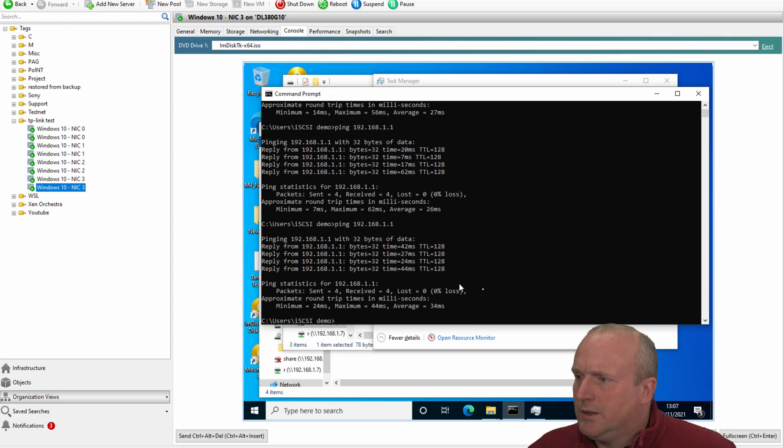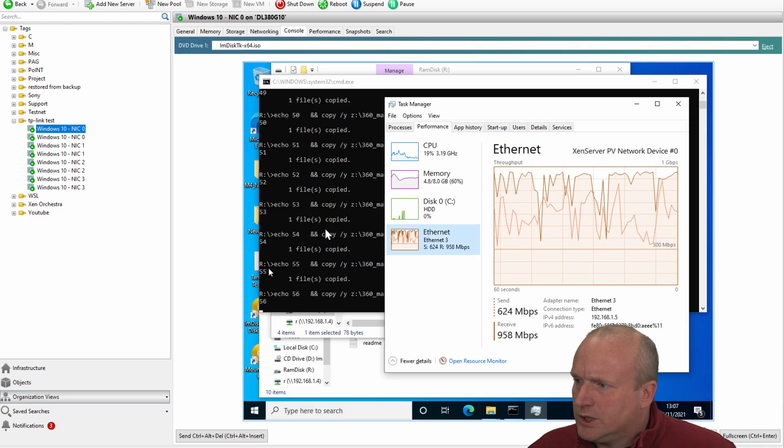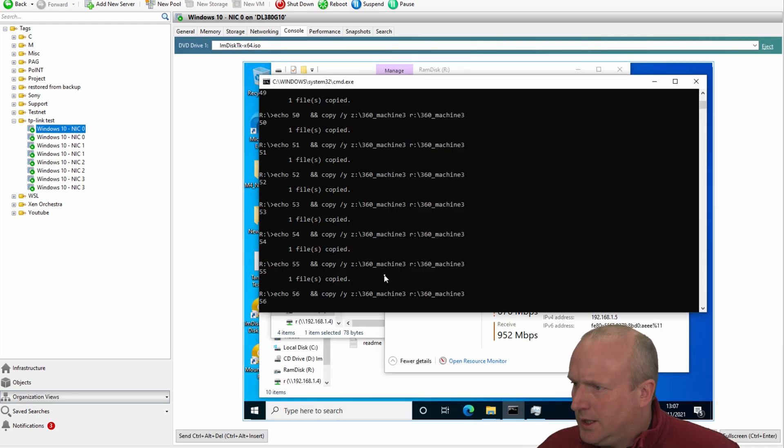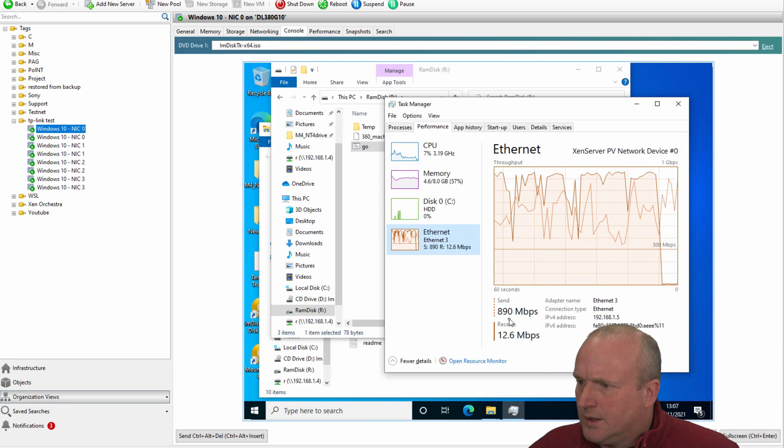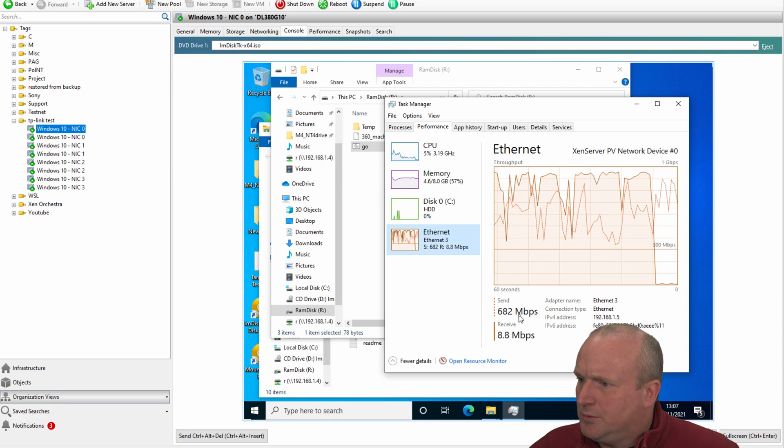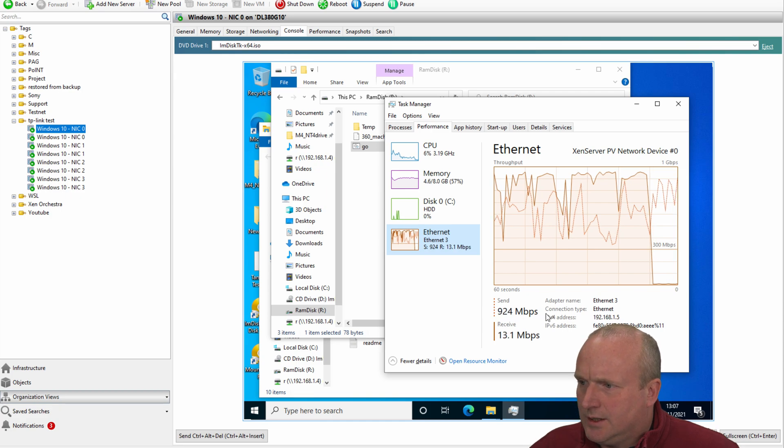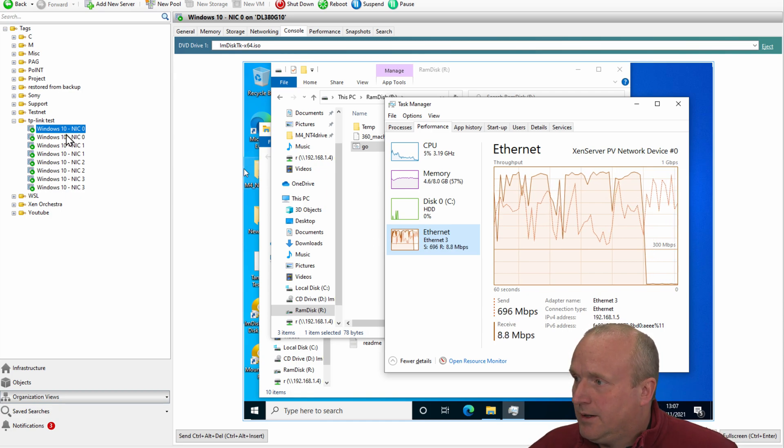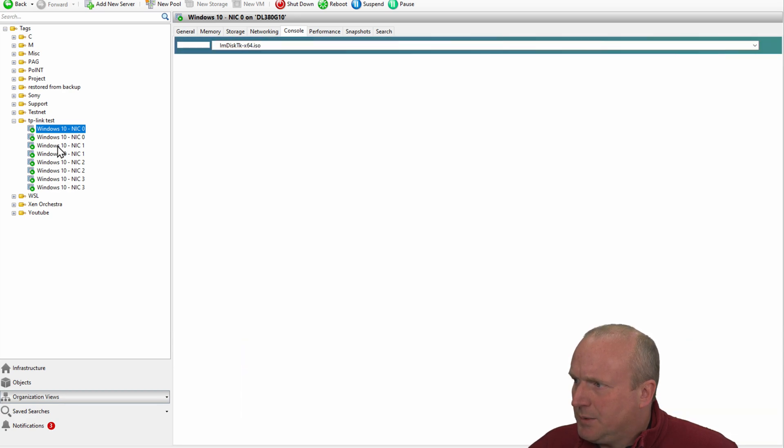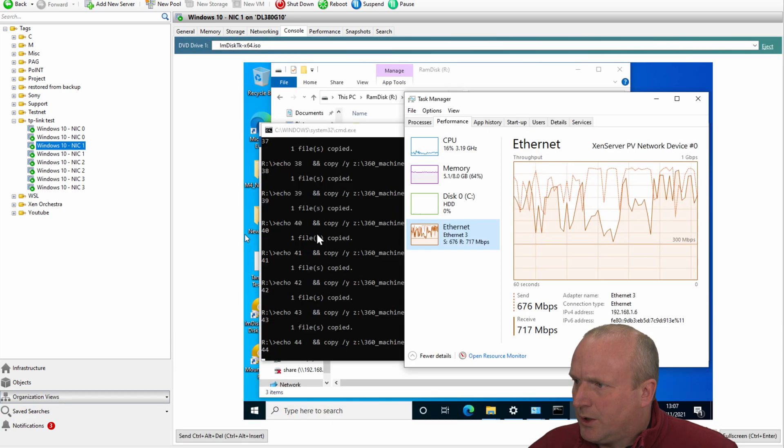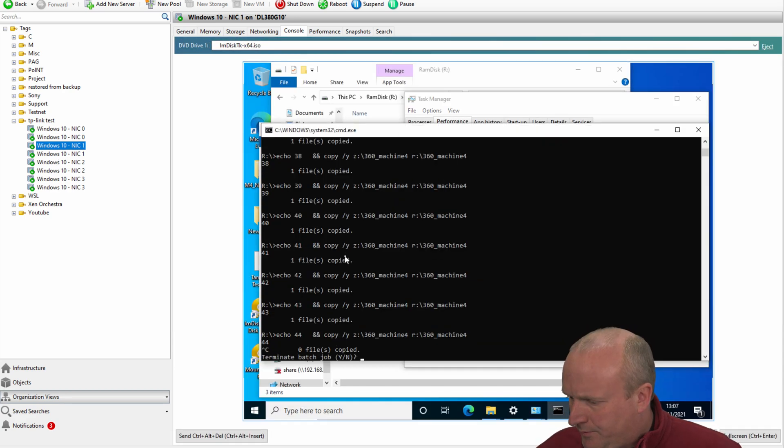And what I will do is go over to machine one here as well. And I'll just stop this one copying as well. Okay, and this is still sending data to machine zero here. There is machine one. So let me go over and stop the copy process on this one as well.